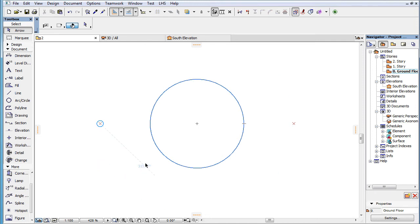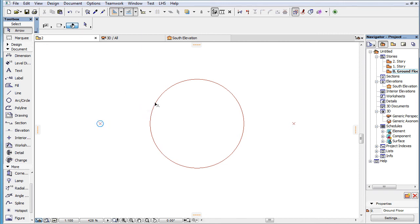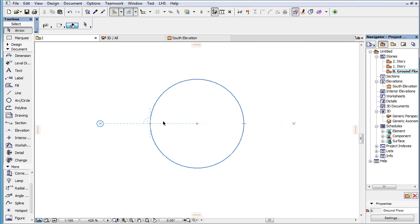When multiple Snap Guides fall on the same line, the program considers the positions of all Snap Reference Points plus the position of the cursor, and it will draw the Snap Guide between those two that are farthest from each other.